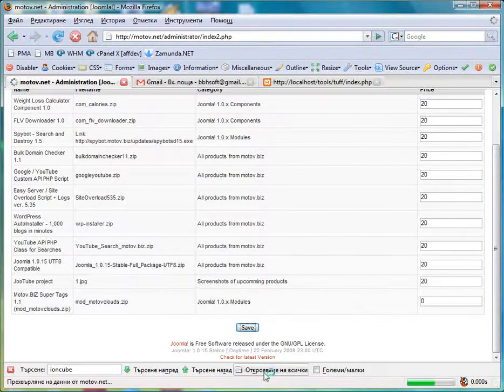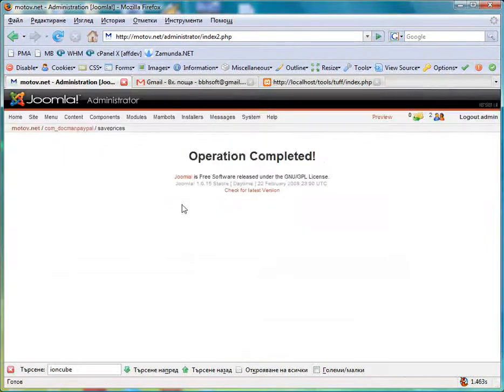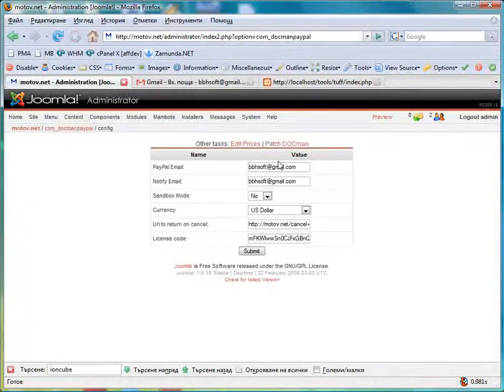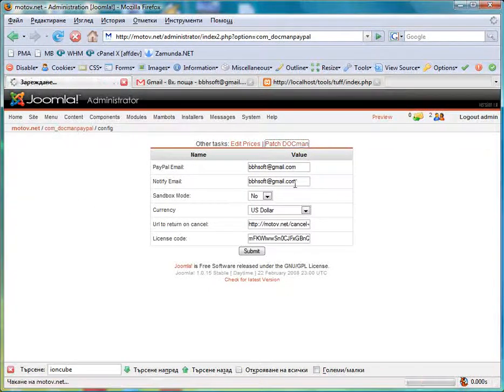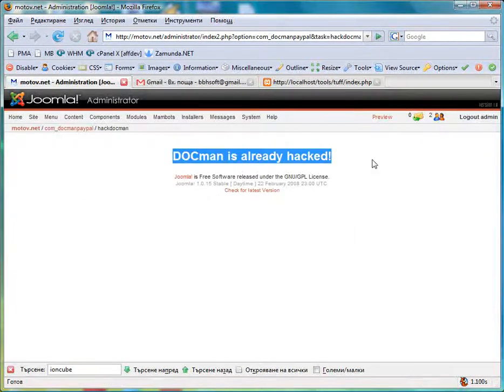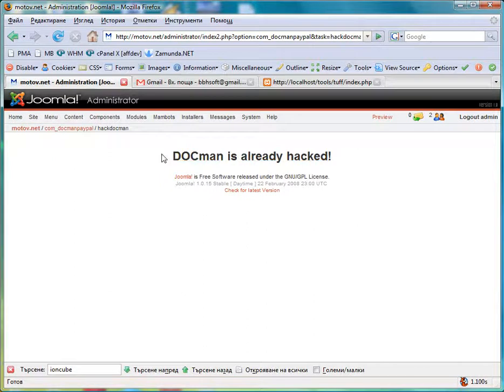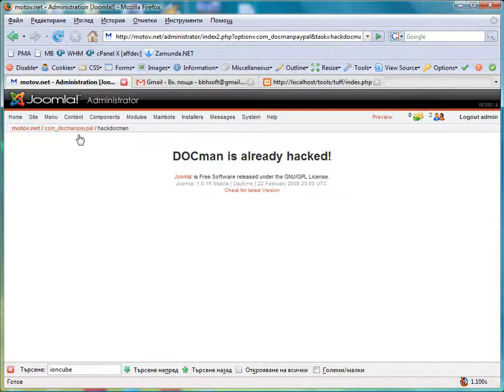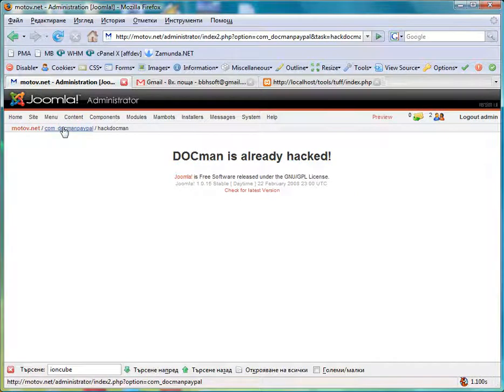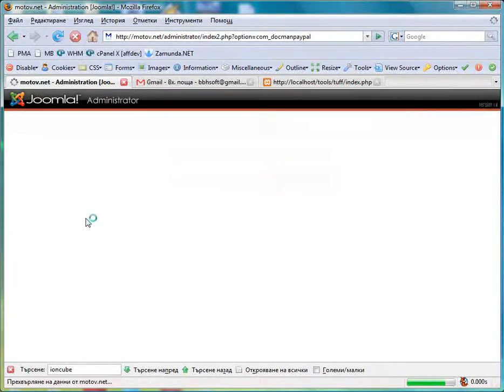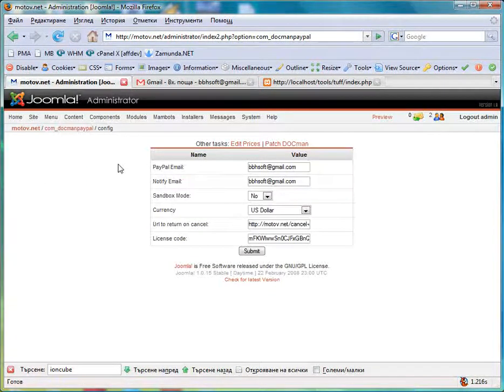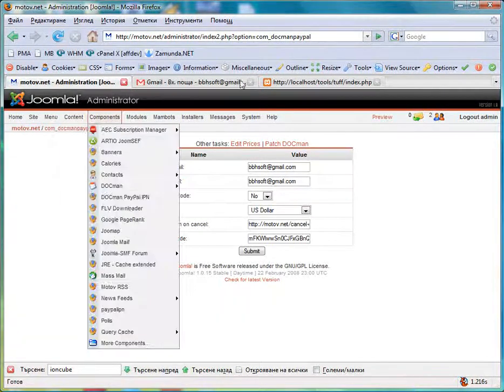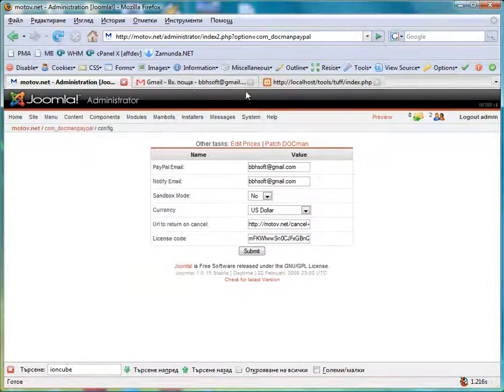We save now. Operation completed. We patch Docman. In my case Docman is already hacked, that means patched. So we are done with it.